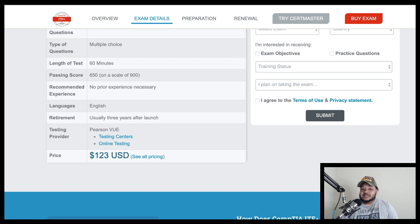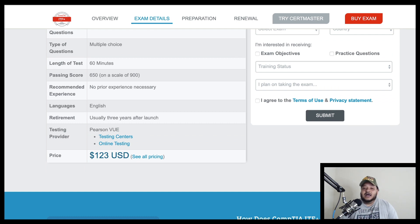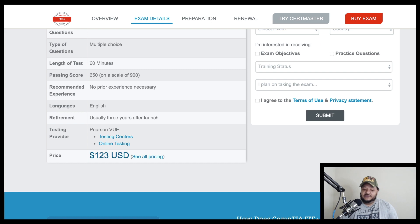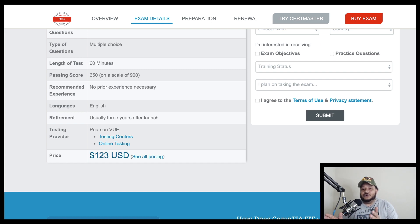IT fundamentals is $123 just for one exam, 75 question multiple choice questions, and you'll have an hour to do the exam. And the things you will learn here, you will be able to apply it towards your A+ certification.